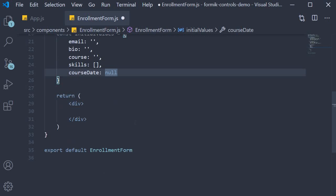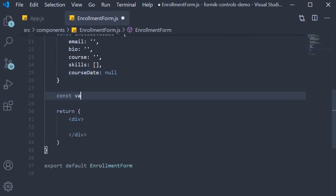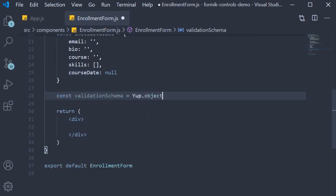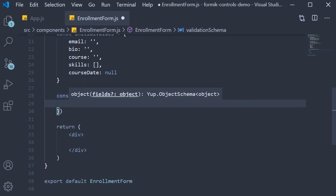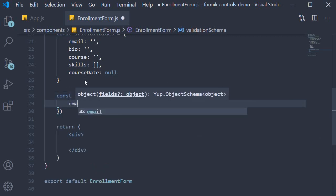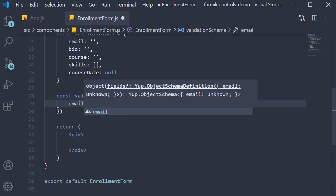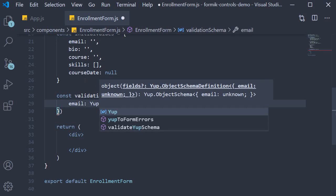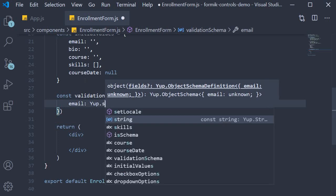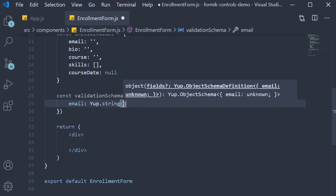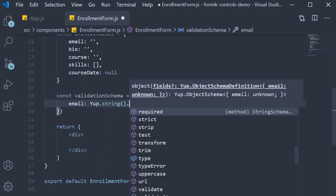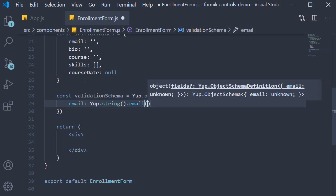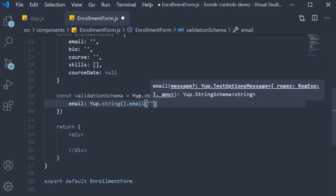Next we have the validation schema. Const validationSchema is equal to Yup.object and then we specify the rules. Email is straightforward: Yup.string, we need this to be of the right format so dot email with an error message 'invalid email format'.